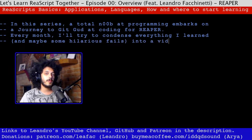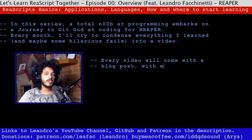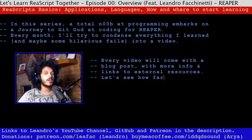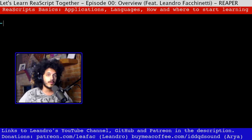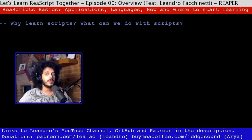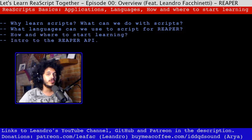Throughout the series, I'll be getting help from a lot of pros in the Reaper scripting community, have them share their best tips and favorite resources, and I'll try to condense what I learned each month into these videos — hopefully it'll be educational for you as well. We're going to start from scratch, talk about what scripting is and why it's useful in Reaper, discuss what is needed to start coding, and point you to some really useful resources that we can study together.